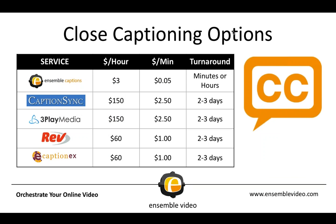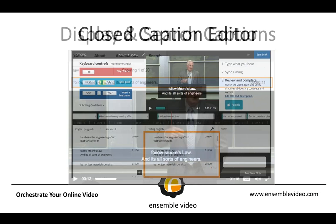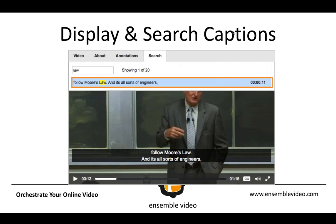Recently, we also released closed captioning options. In the past, we have always supported different closed captioning services like 3Play Media, Rev, CaptionX, and CaptionSync. Currently, we are also offering Ensemble automated captions, and the starting price for that is $3 an hour or $0.05 a minute. And if you use our automatic captioning service or other services, you can use our closed caption editor. This is built into Ensemble Video. You can definitely display captions and search them. So in this example, I have searched for the term law, and I can now jump to that point in time.